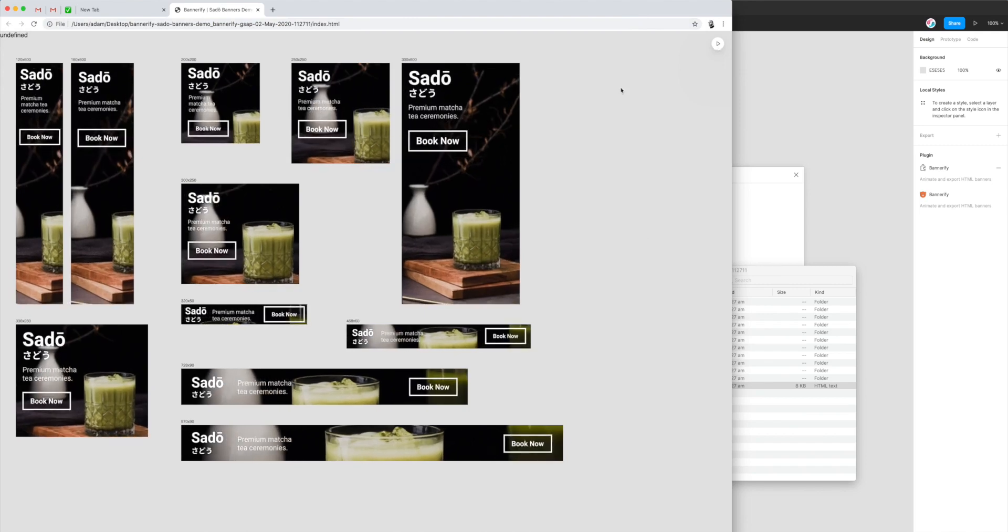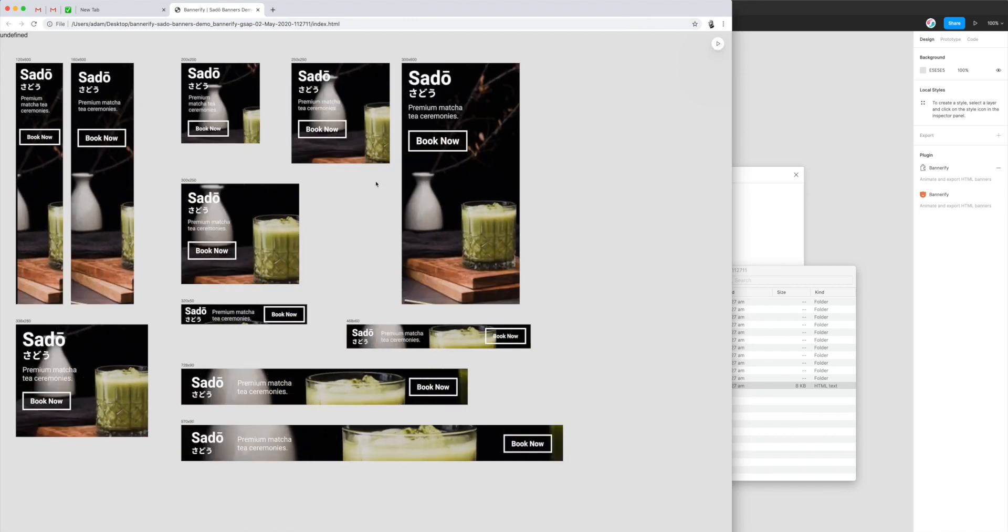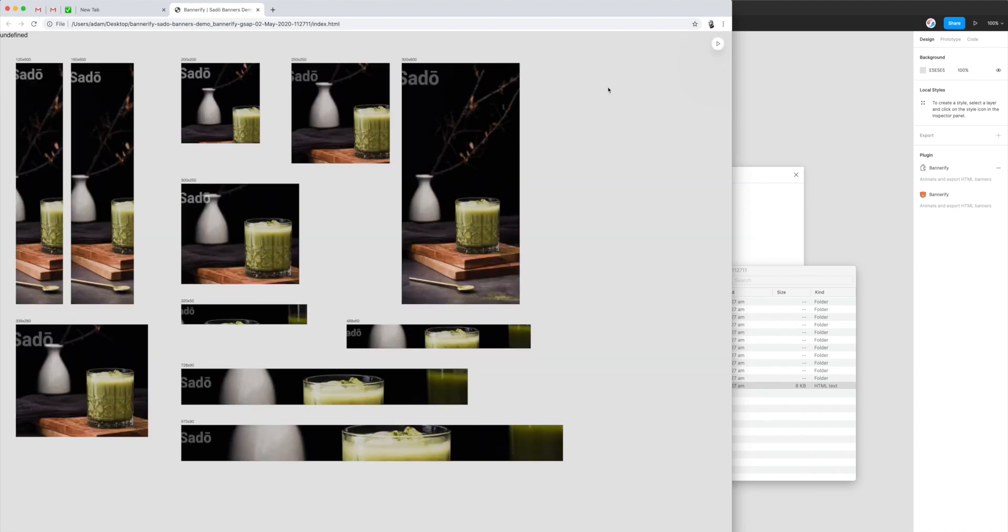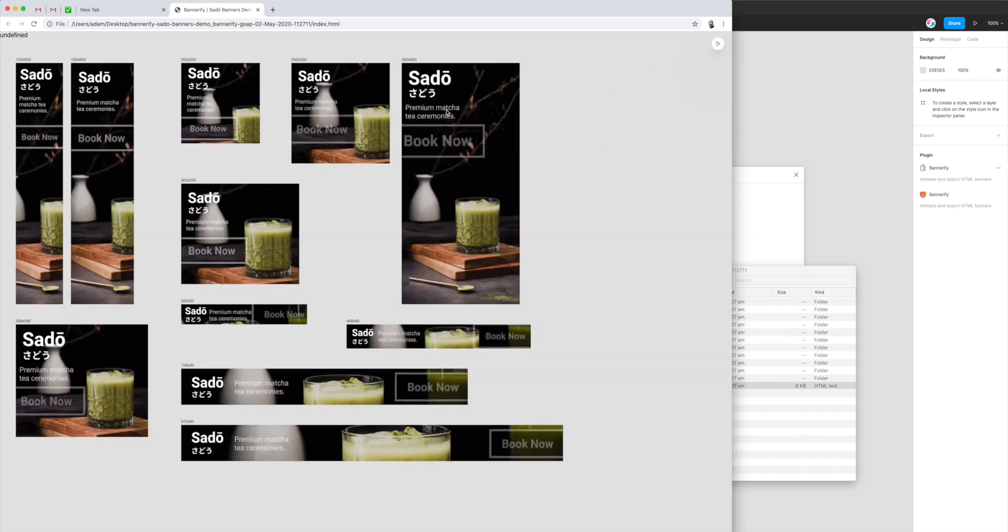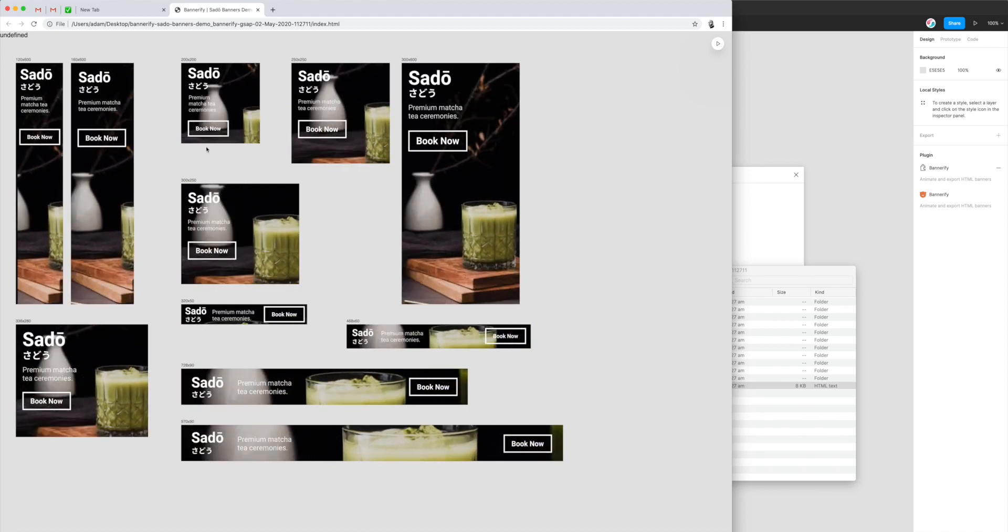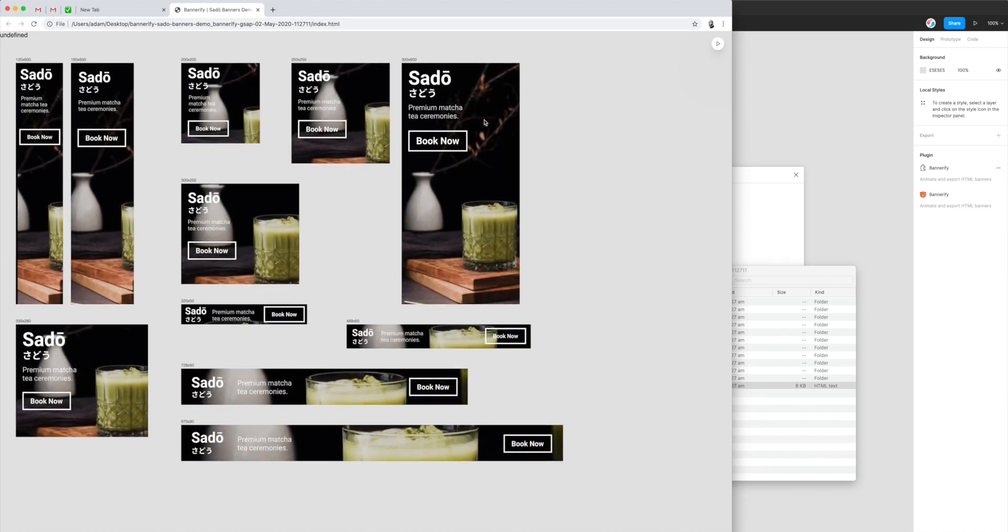And we can replay that just by clicking on the button in the top right. And you can see here all of our animations have been perfectly replicated from what we expected from the Bannerify plugin. So they're super smooth, super seamless. And we don't have it set to loop so that's why it's going back to the start.